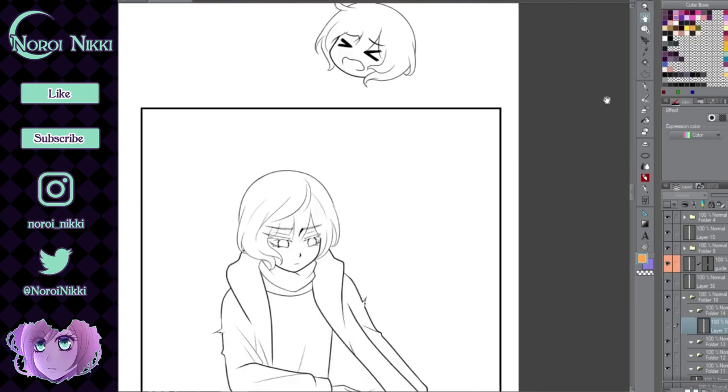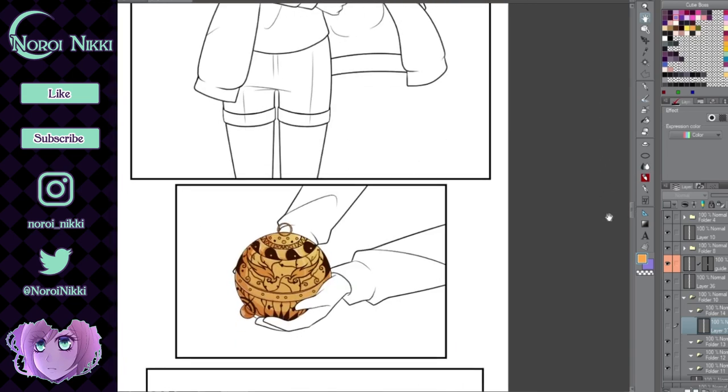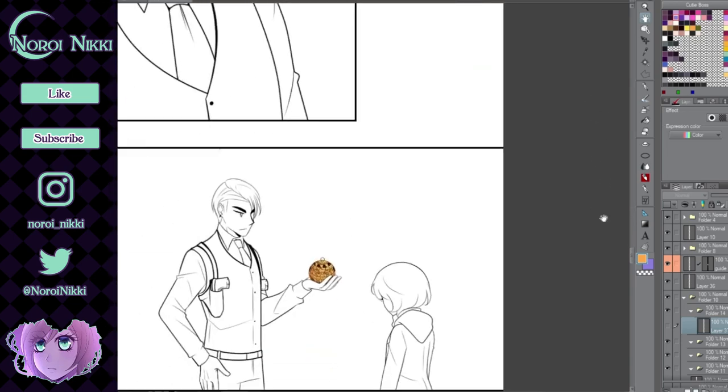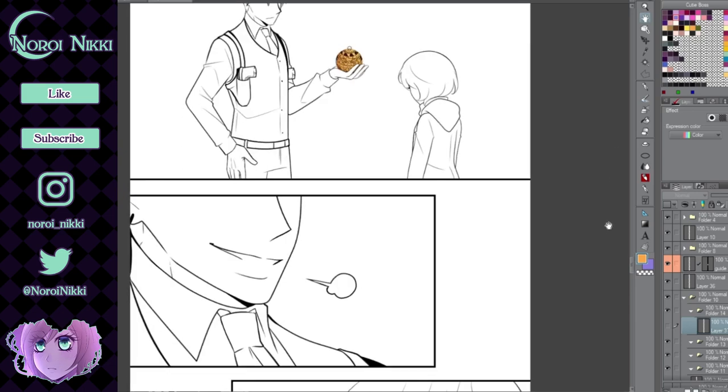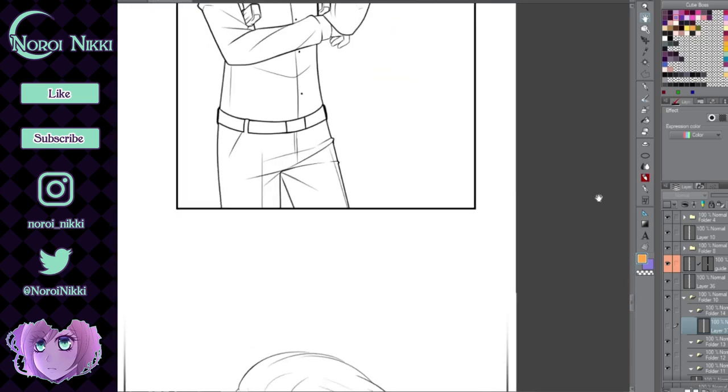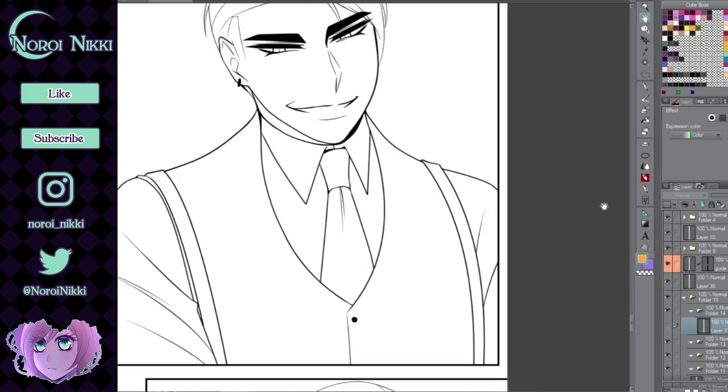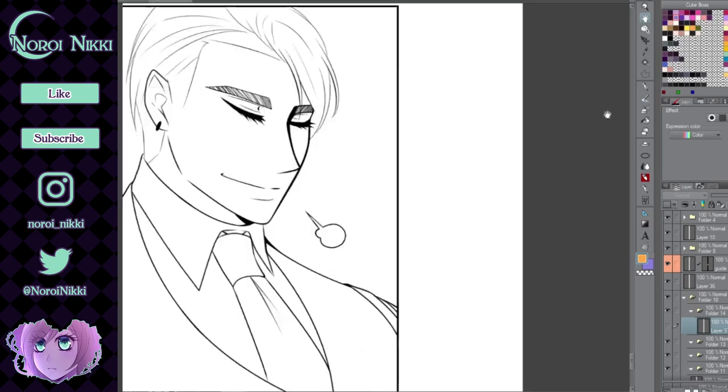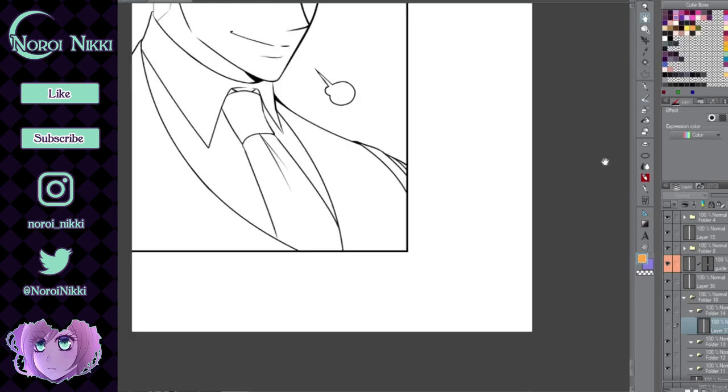Just repeat this process over and over and you will have made an entire webcomic with line art. Huzzah! I hope these tips were helpful. See you next time.